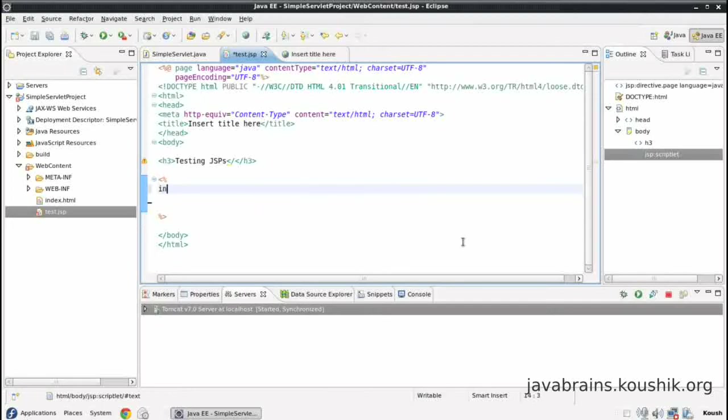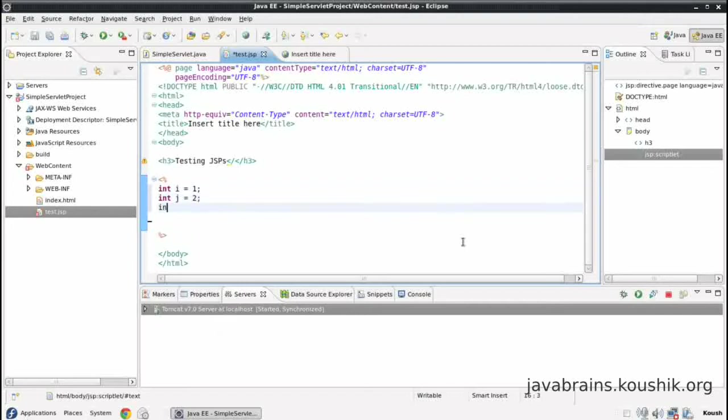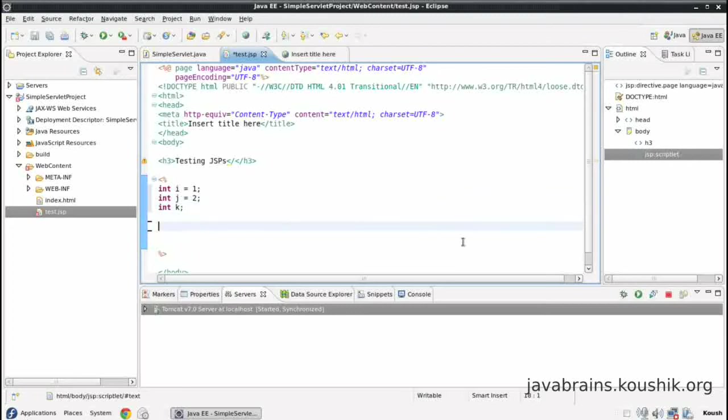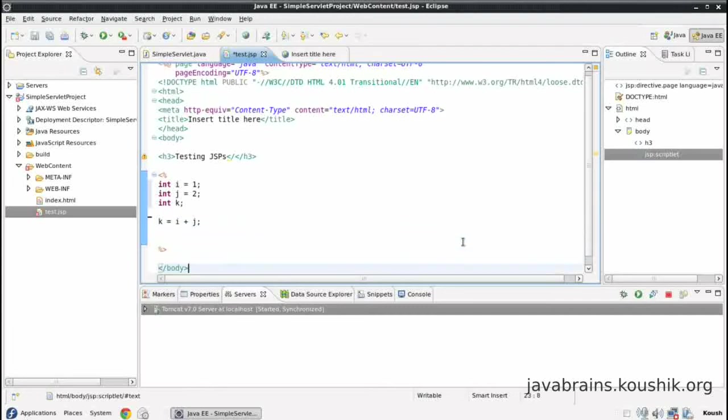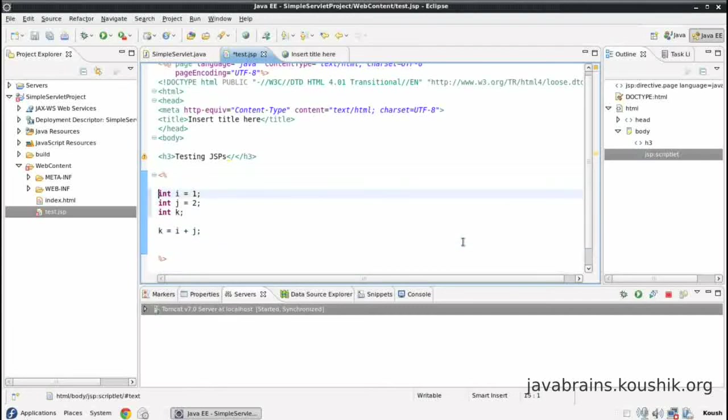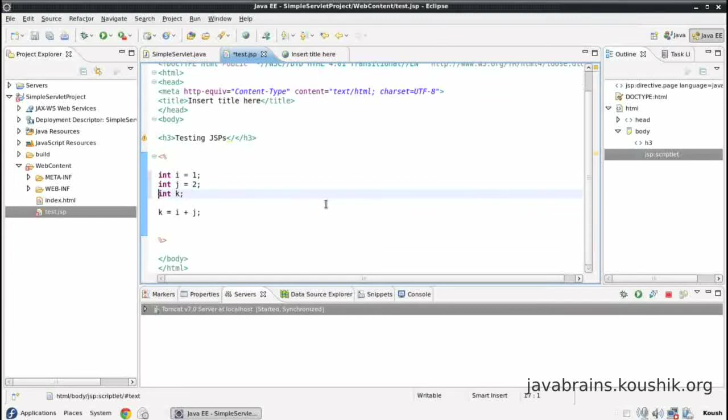So I can write code here like int i equals 1, int j equals 2, int k, and then I can also have k equals i plus j. Okay, basic Java, nothing special here. But the thing is, that this can run inside this file. So this will be executed.